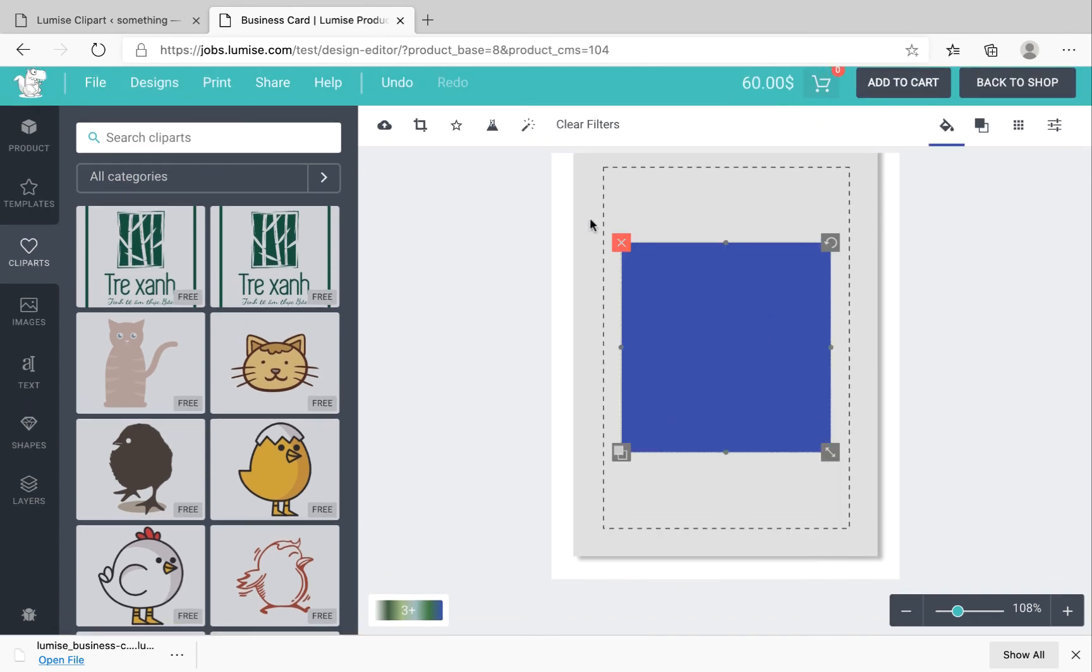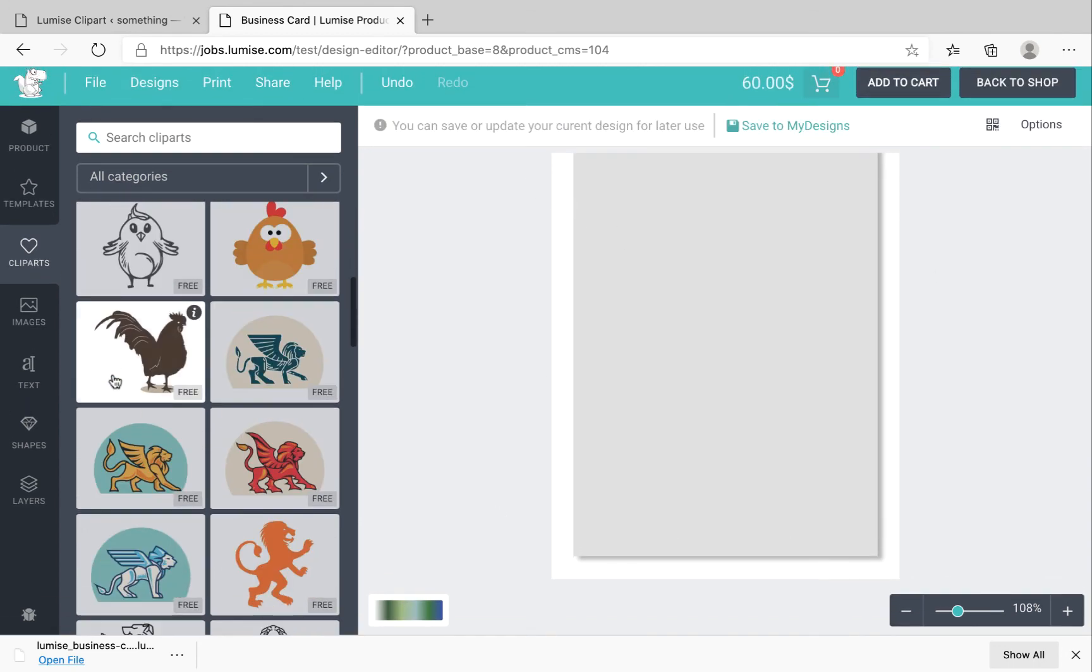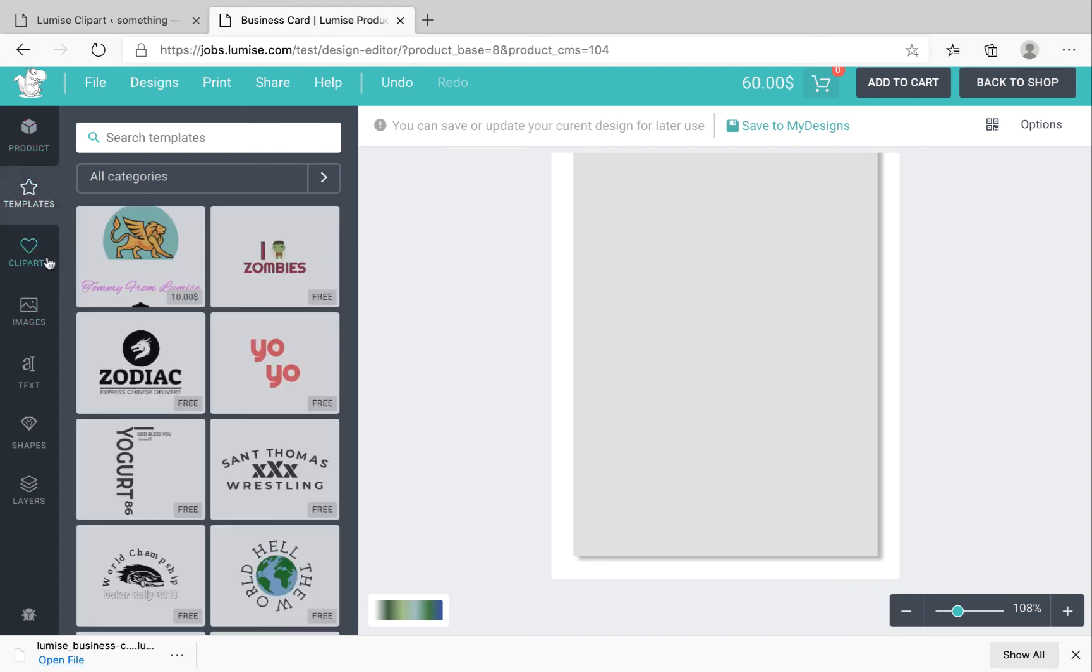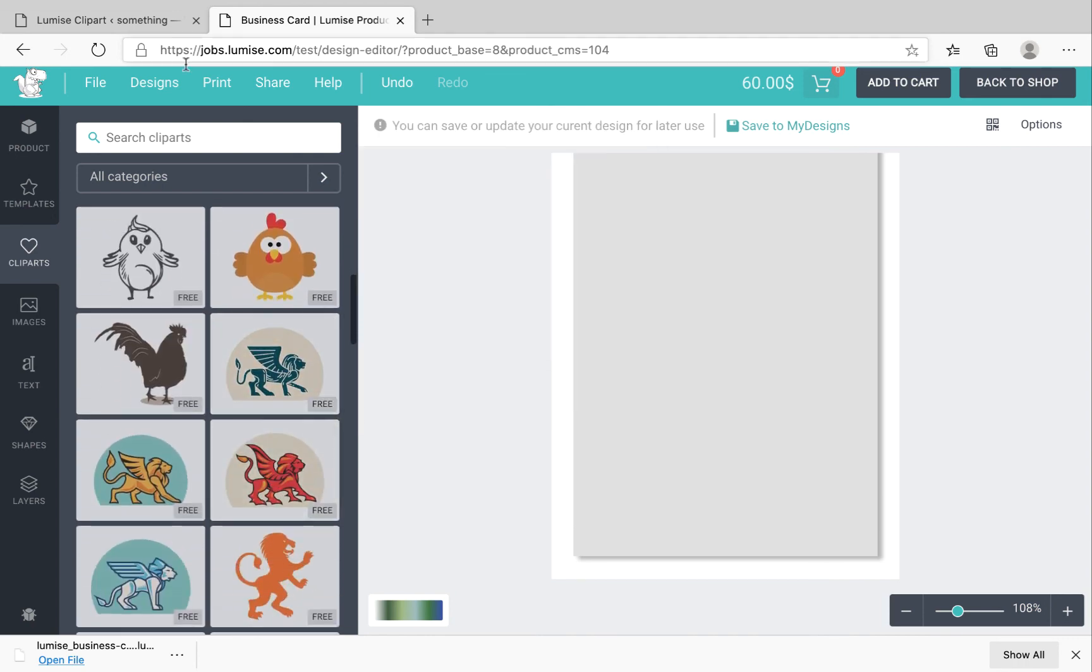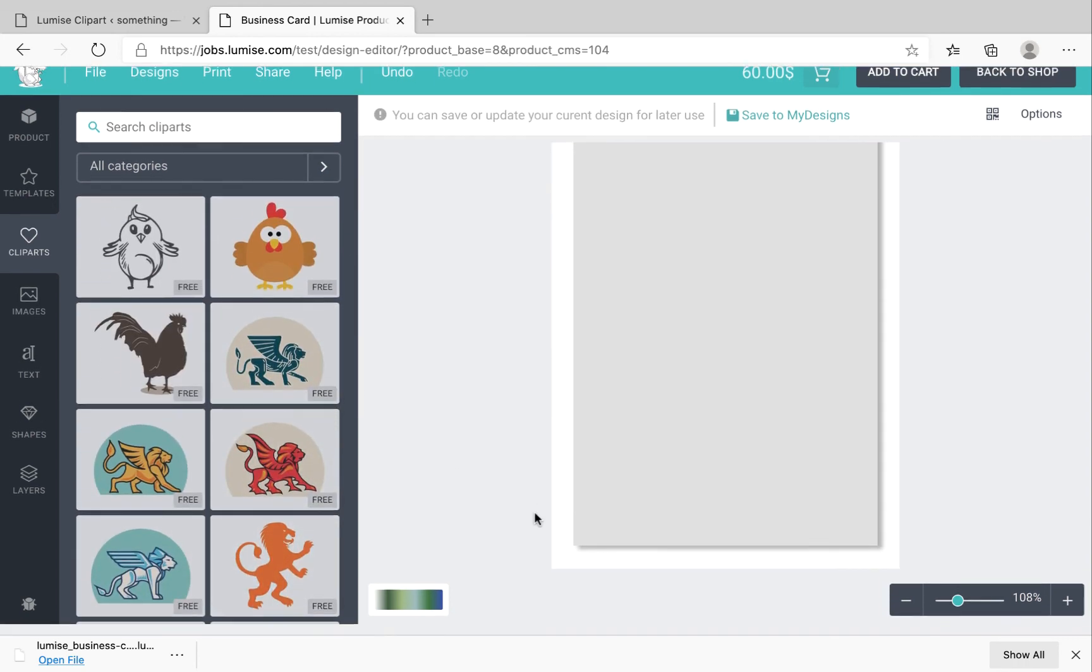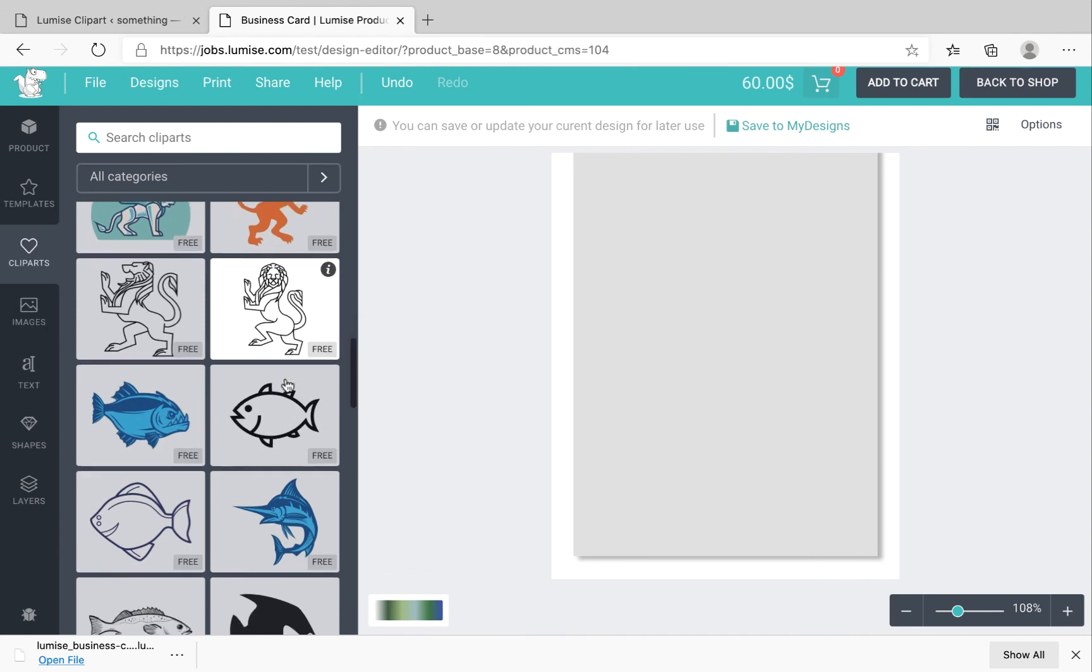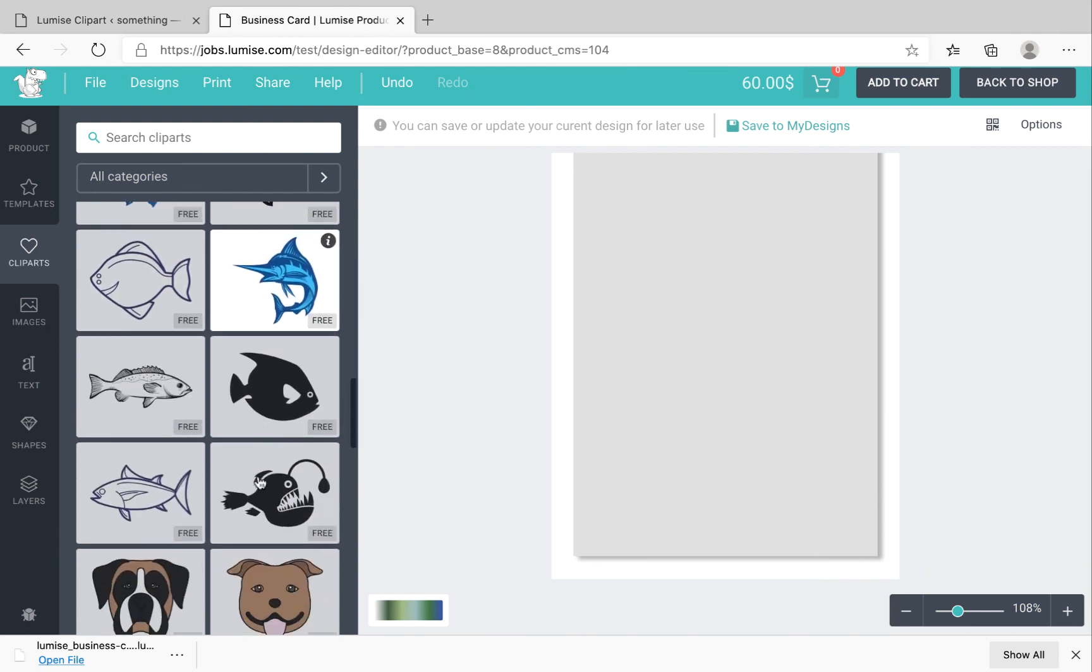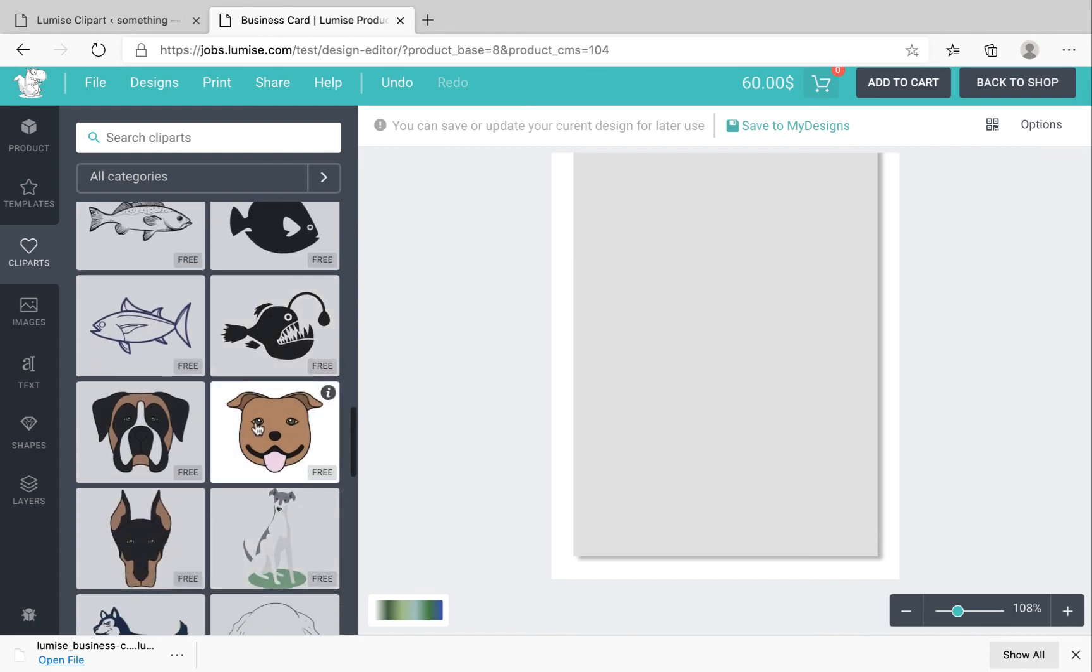All right, that's it for today. So I just showed you how to create a new template and clipart. Hopefully this is helpful for you. And if you have any questions just leave a comment and I will answer it. And if you have any problem just contact our support. Thank you for watching and see you guys in the next videos.